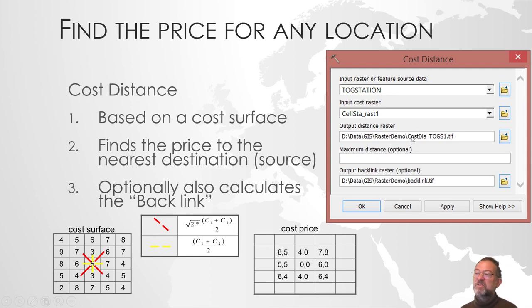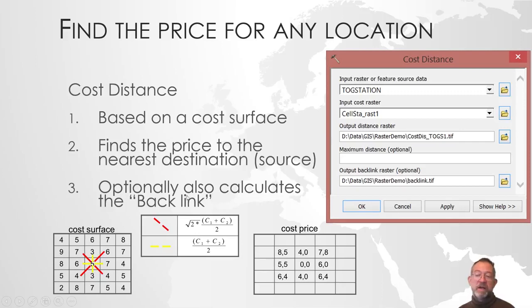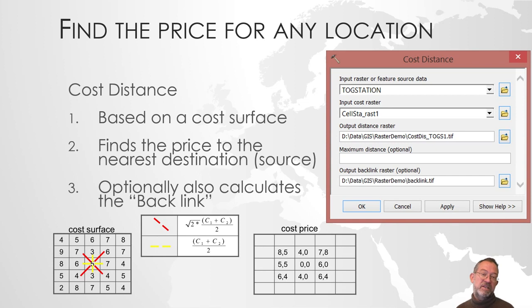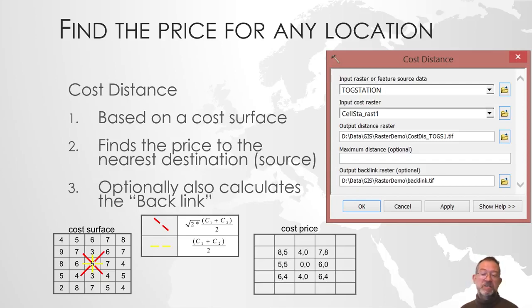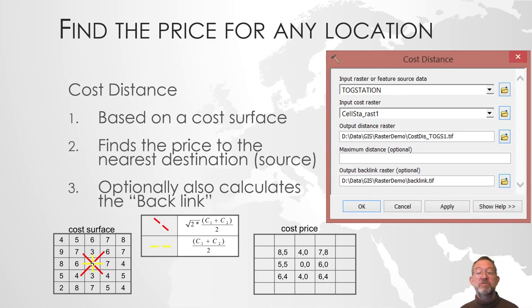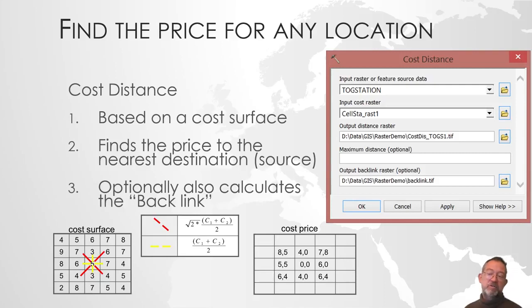In addition to calculating the cost distance to our station, this tool will also optionally calculate what is called a backlink. And we might as well do that because we'll be needing it in a moment. What backlink does is it tells us which cell to move to to get closest to our source, our station. So for every cell, it will say which of your eight neighbors to go into to get closer to our destination, our station. We'll be using that to calculate what is the shortest path from a given address to a station in a moment.